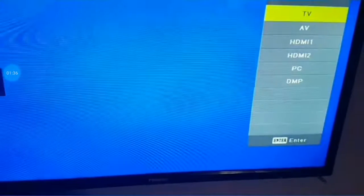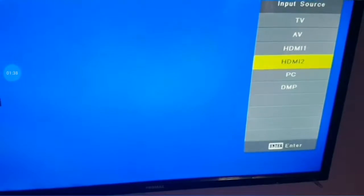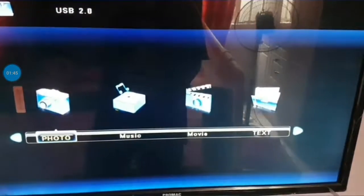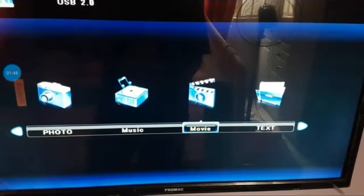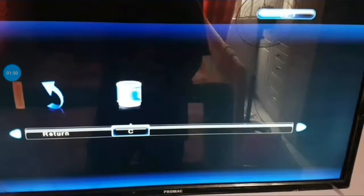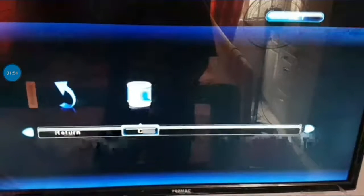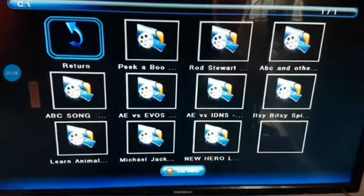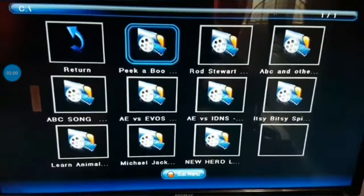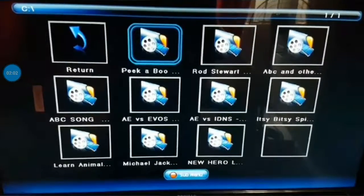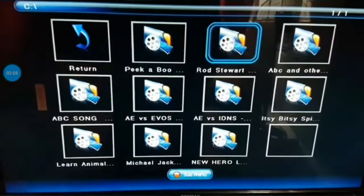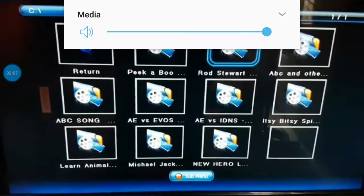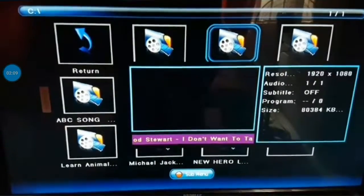Once you've done that, insert your flash drive into your television and then go to your flash drive, then go to movie. Let's try to play something like... I'll click here, Road Steward maybe.